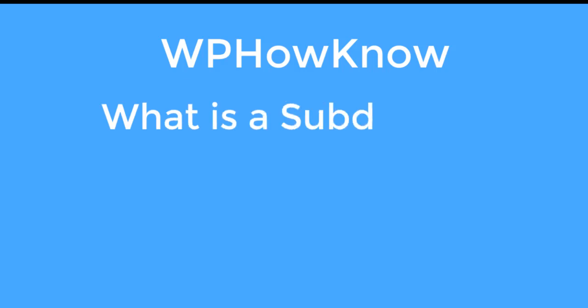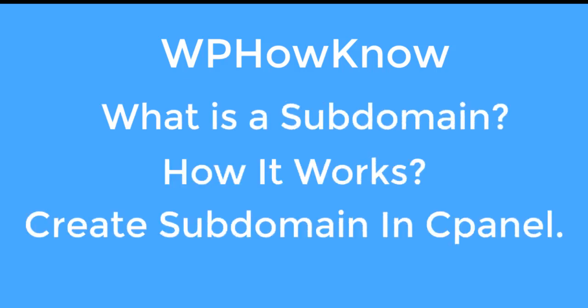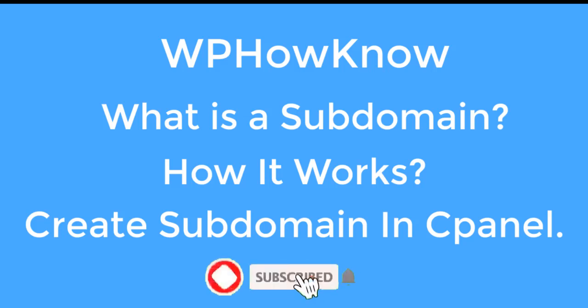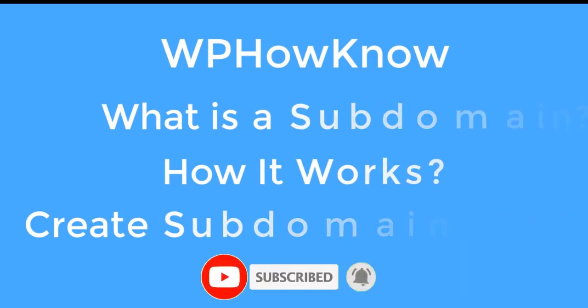Hi, this is Yasir from WPHowKnow and in this video we will see what is a subdomain, how it works and how to create a subdomain in cPanel. But before starting, please subscribe to our YouTube channel so that you keep getting our content regularly.